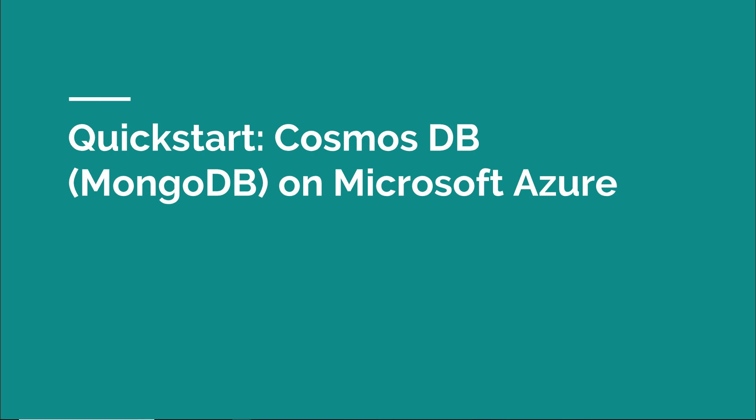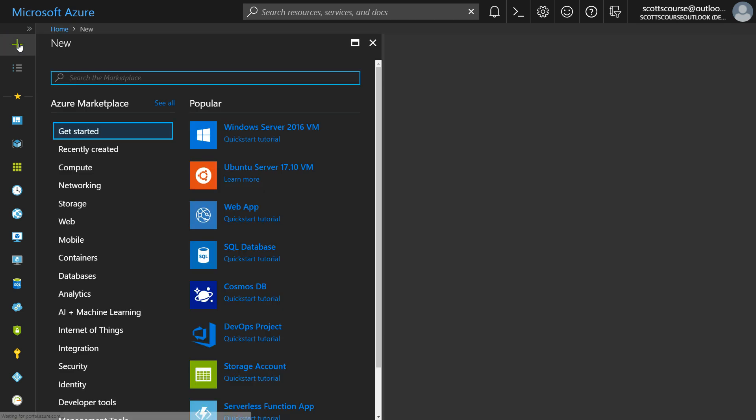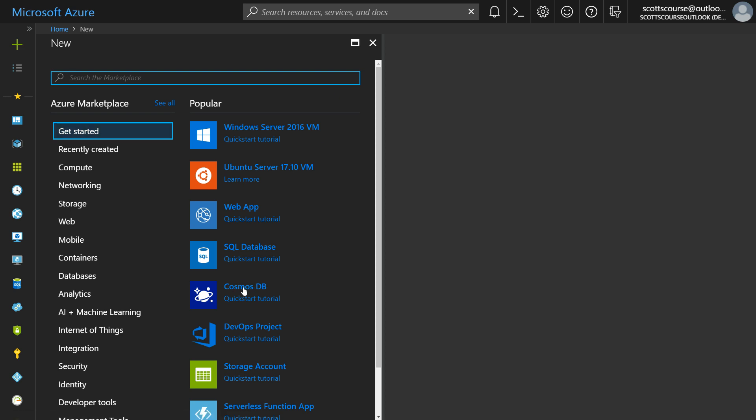So in this video we're going to go into the Azure portal and we're going to create ourselves a MongoDB database. So I'm in the Azure portal, that is portal.azure.com, and I want to create a Cosmos DB. So I go into create a resource and you'll see all the options. Now the Cosmos DB is actually right off of the getting started tab so you can see it right off this first screen.